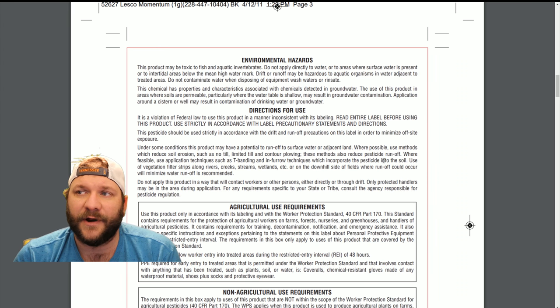Directions for use — there's a pretty generic precautionary statement right off the top that says read the entire label and follow it strictly. It should be used in accordance with drift and runoff precautions on this label to minimize off-site exposure. Under some conditions this product may have potential to run off to surface water or adjacent land. Where possible, use methods which reduce soil erosion such as no-till, limited-till, and contour plowing — that's mainly for agriculture. Where feasible, use application techniques such as T-banding or in-furrow. Use of vegetation filter strips along rivers, creeks, streams, and wetlands on the downhill side of fields will minimize water runoff.